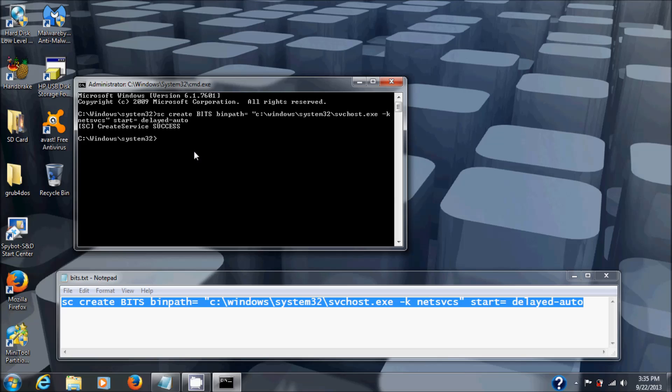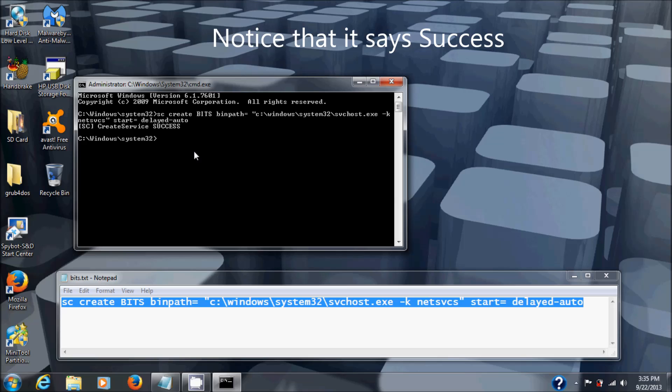Now that should have fixed your services issue. Please note that I'm doing this in Windows 7 64-bit. I'm not sure whether it's going to work for you in any other operating system, but in Windows 7 64-bit it will work.